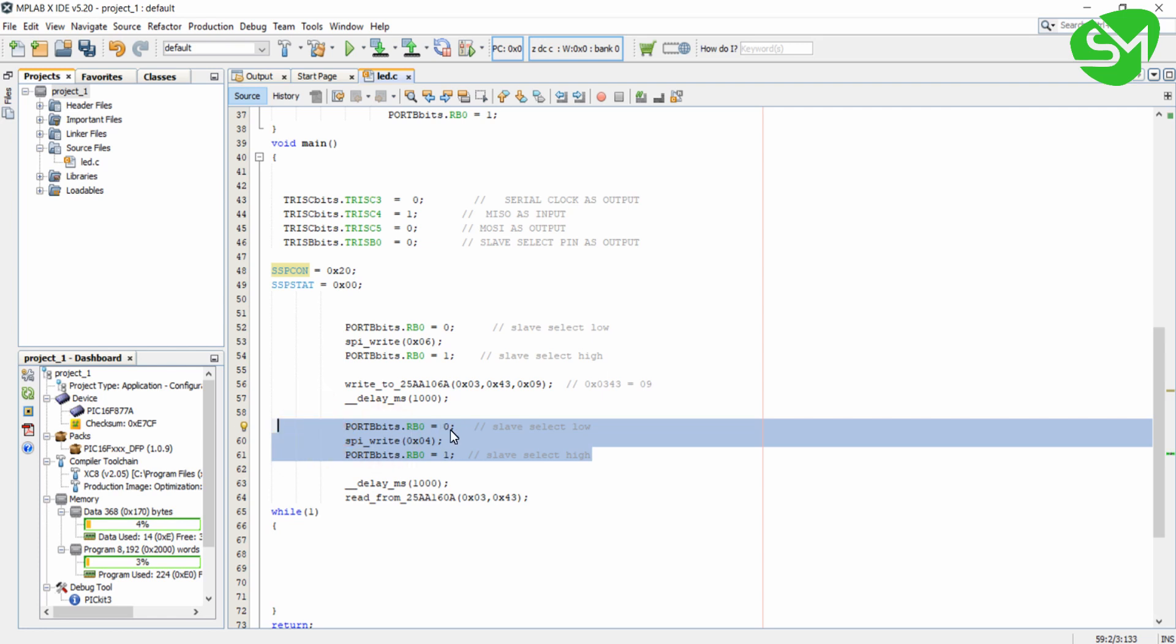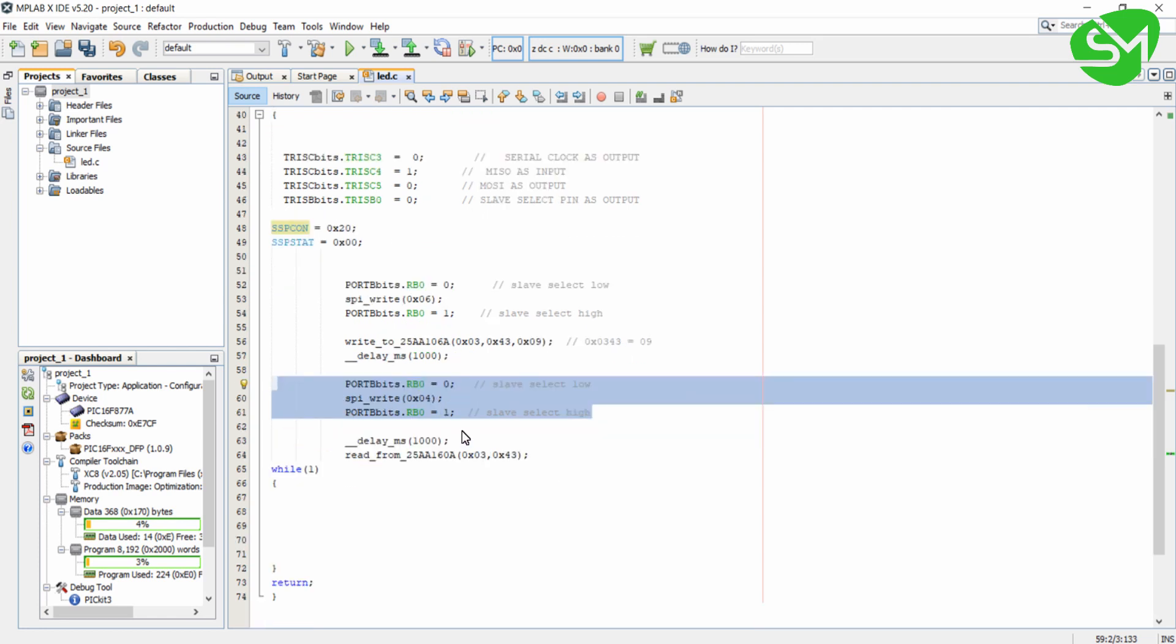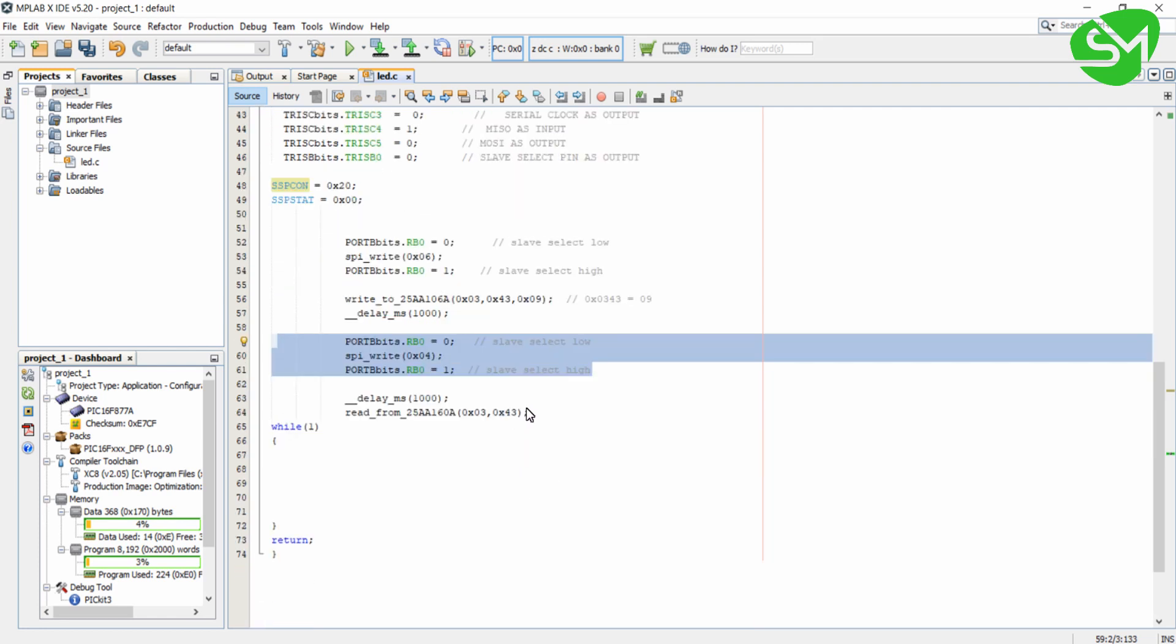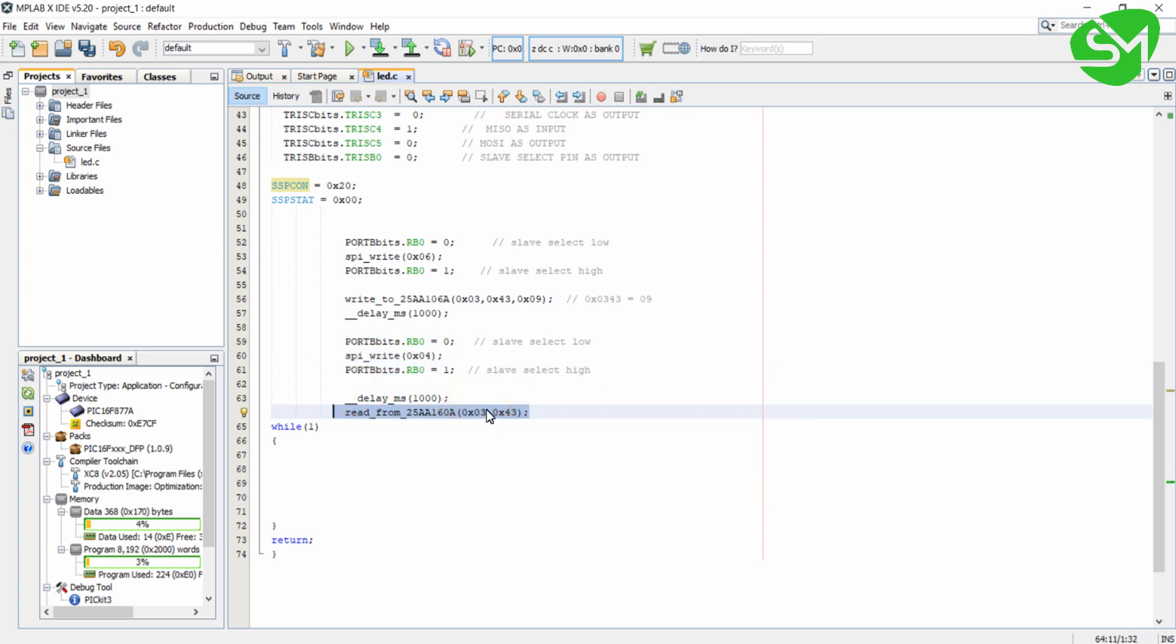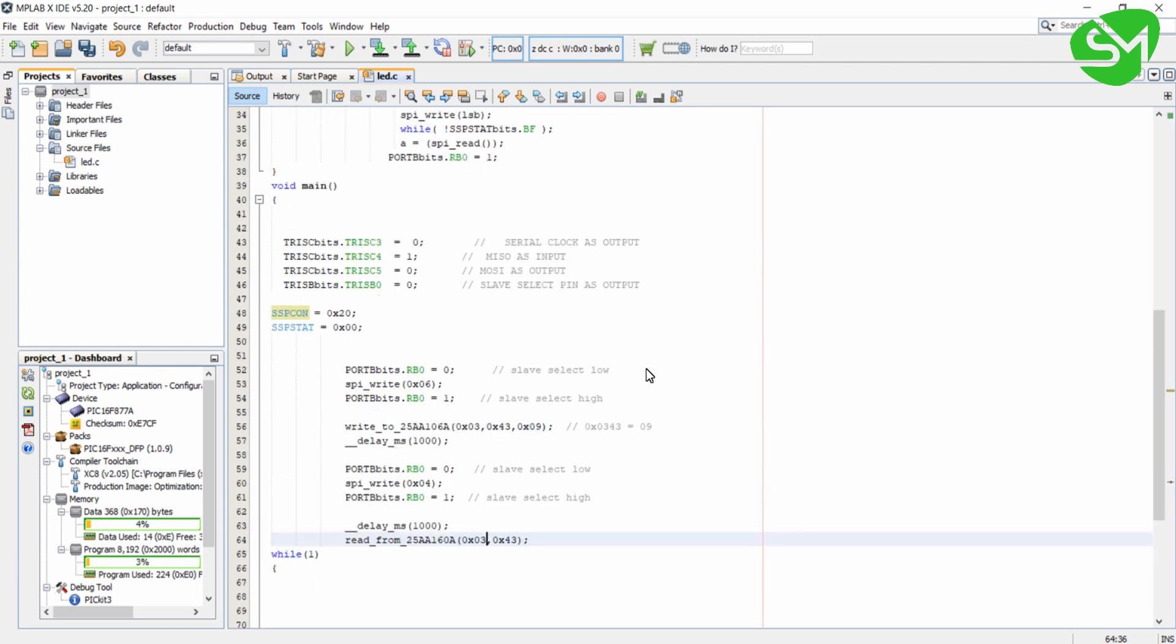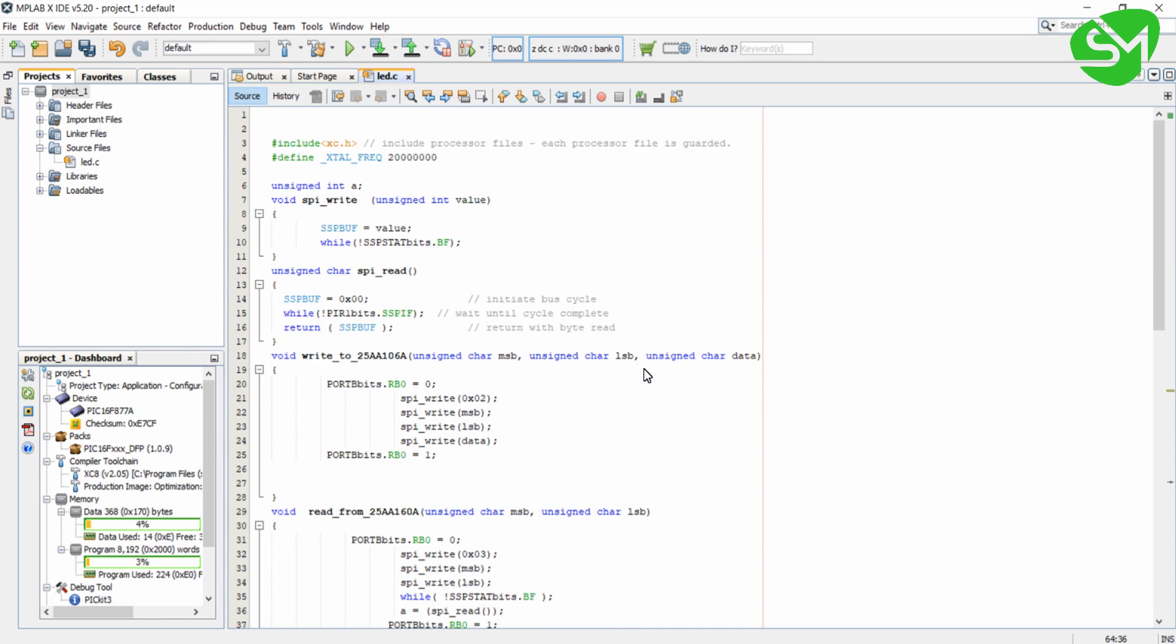This also we saw in the last lecture and after that we are reading from the address 0x0343. So MSB is 03 and LSB is 43. I am reading from the same address, I must get the data 09. So that's all about the program. I am building this project.